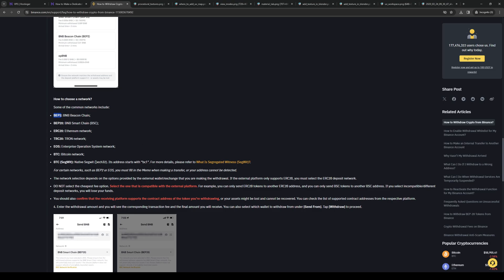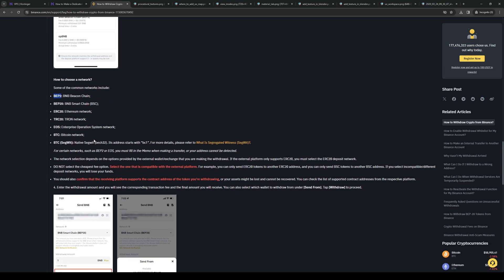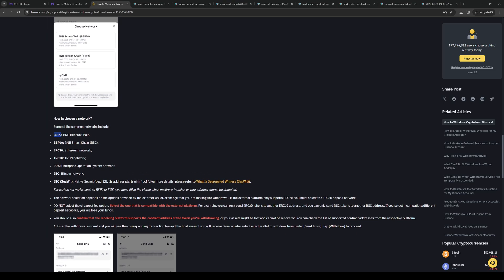You want to make sure that they match. So if you were to withdraw Bitcoin, you want to send it to another Bitcoin network. Let's say you want to send your Bitcoin to your connected bank account, then you want to make sure that your bank account has a Bitcoin network, or crypto network.